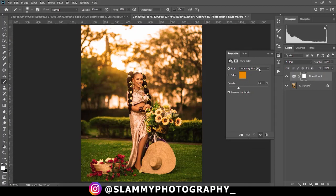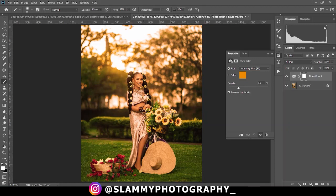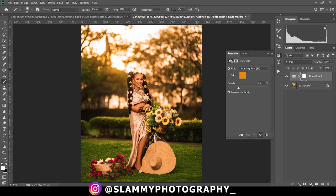For this particular image which was shot during sunset, there's this excessive orange that was created due to the color of the sun during that period of shoot. It's a desirable effect but excess of anything is bad.